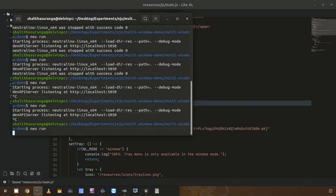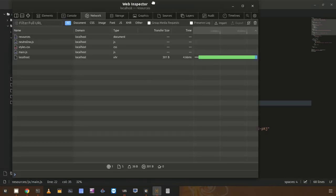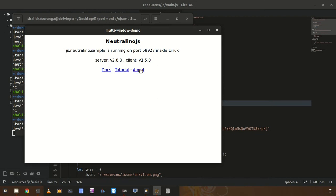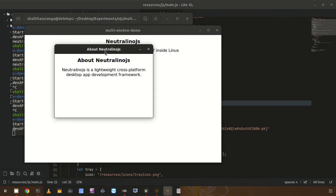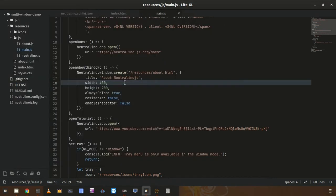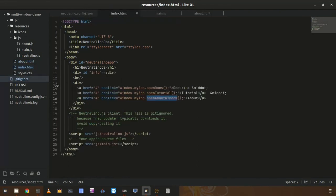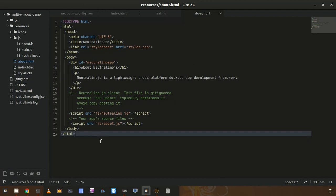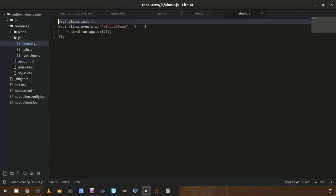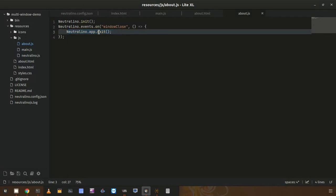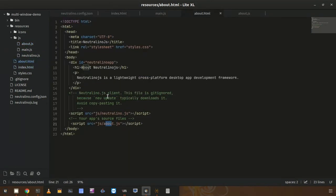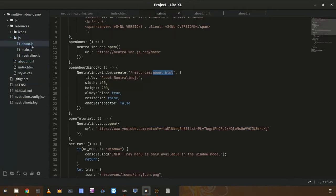If I run the application again, I will get the inspector window for the main window, but if I click on the About link, I will not get the inspector window for the about window because I disabled it there. There are several design patterns to create multiple windows — for example, I used a separate about.html view for the child window, with its own about.js file using the window close event and app.exit method.